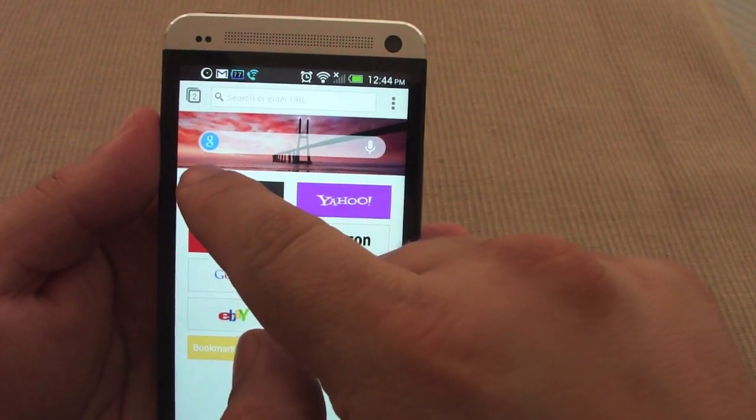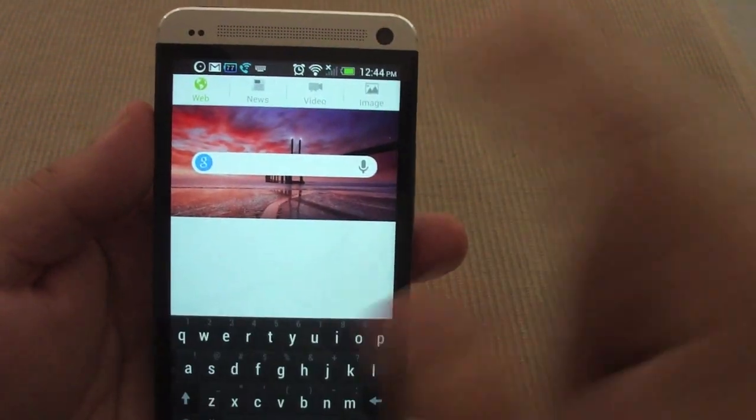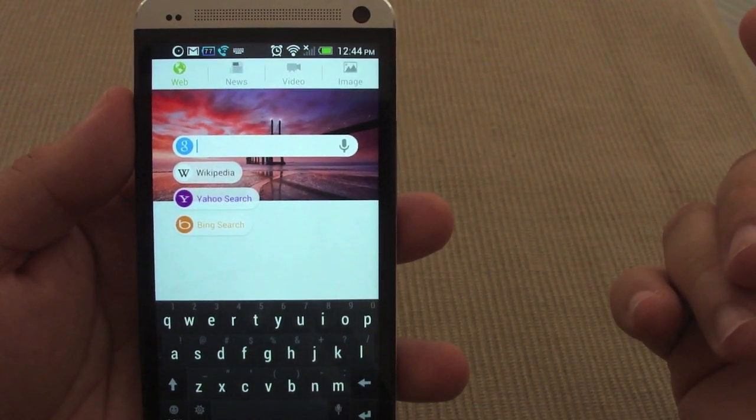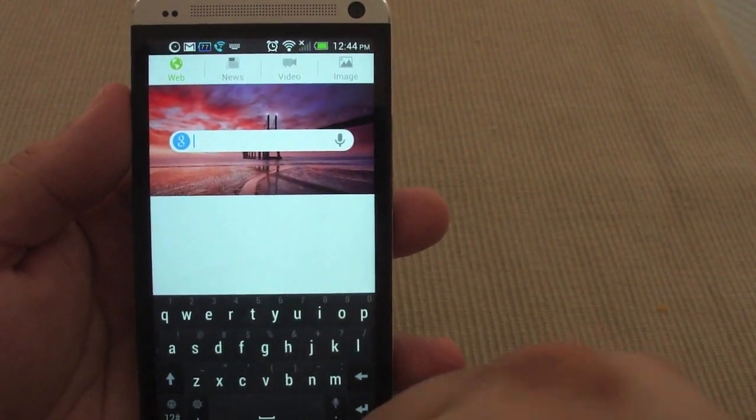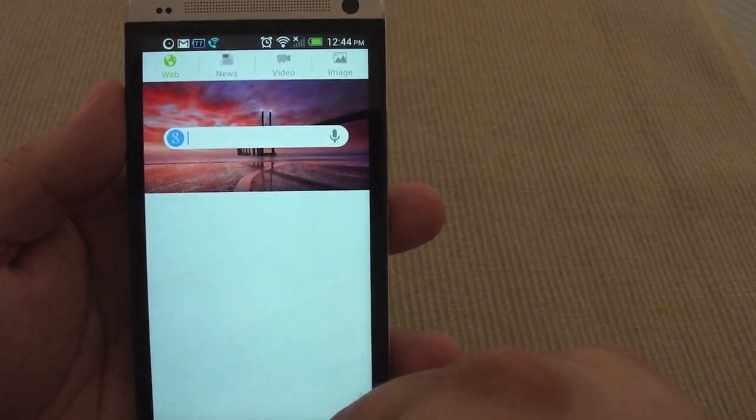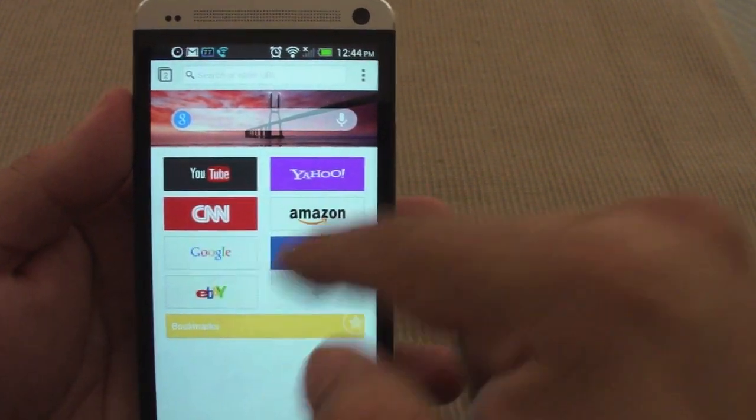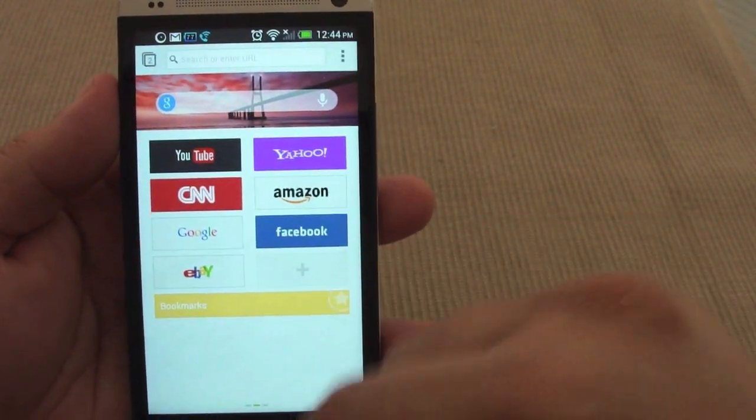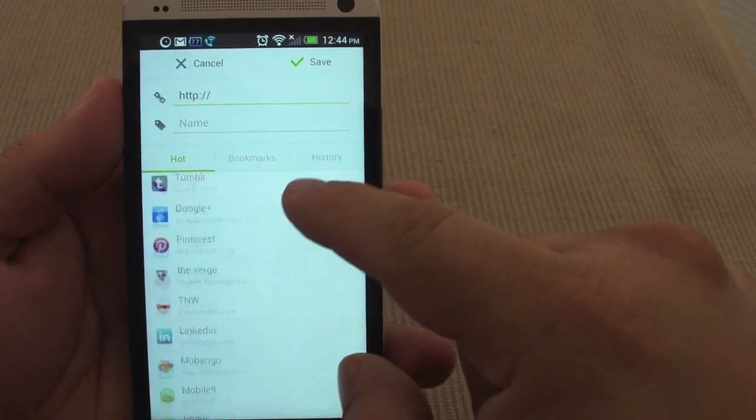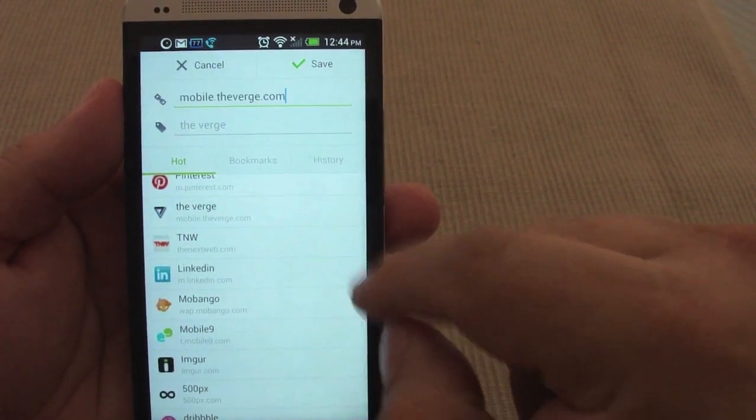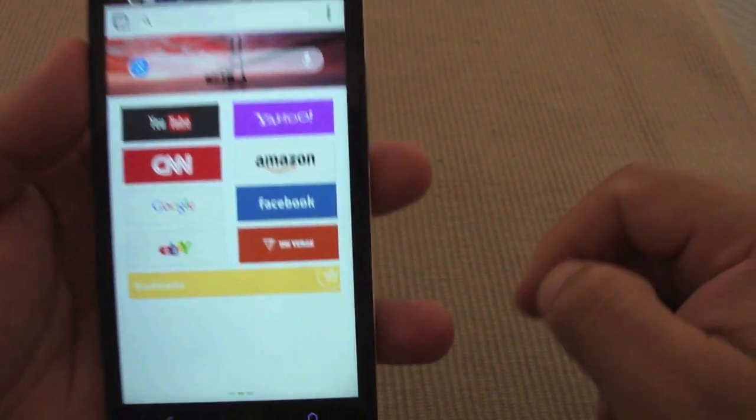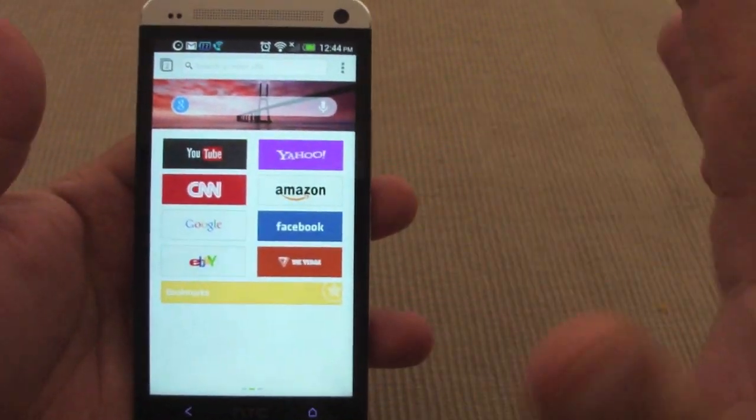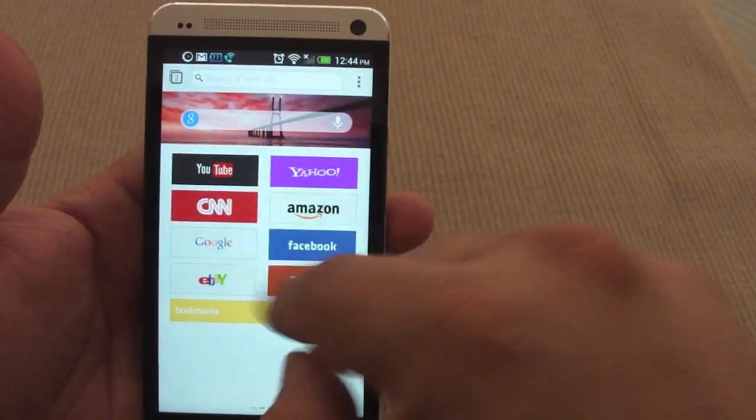If you don't like using Google search, which I doubt, of course you got the options for Yahoo, Bing, Wikipedia, and also Baidu—you can choose it from the settings. This is a very cool feature as well: you can put here your favorite websites like The Verge, boom, it creates a very nice icon there, which is awesome. I think the limit is eight.